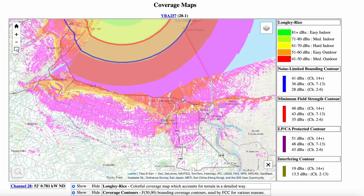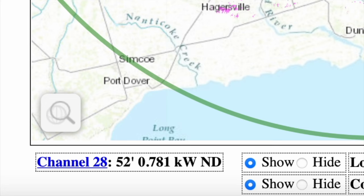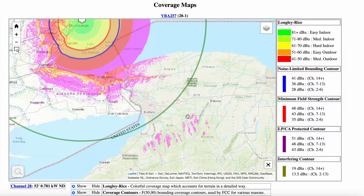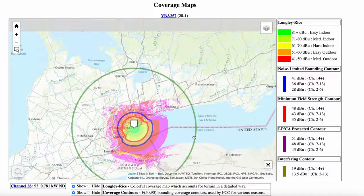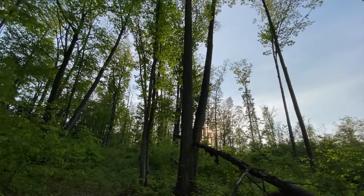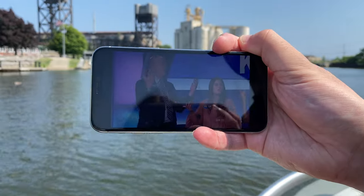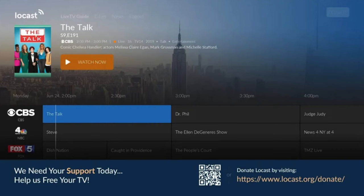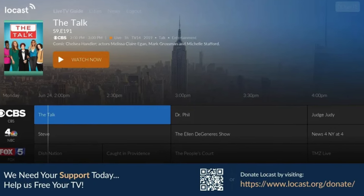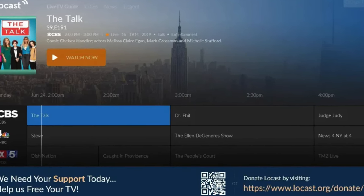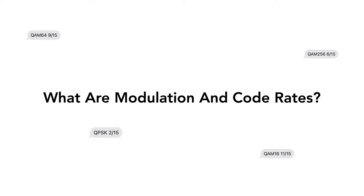There is a lot of new coverage area, and keep in mind this is a very low powered signal — only 52 feet off the ground with only 781 watts of effective radiated power. Having a signal so robust like this can mean more people in a wider geographical area just get the signal when before they wouldn't. It also means individuals within a wider range of a broadcast transmitter could receive over-the-air broadcasts on mobile devices, and there wouldn't be a need for services like Locast for people who don't want to install an antenna.